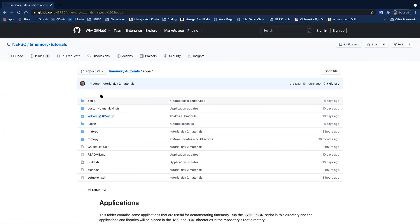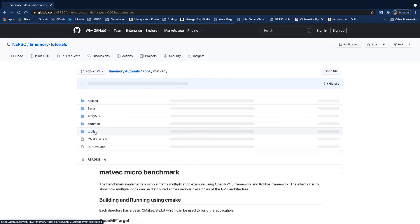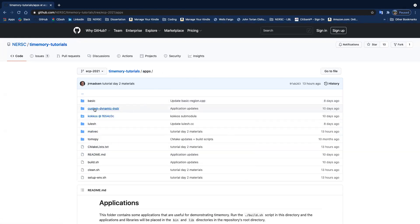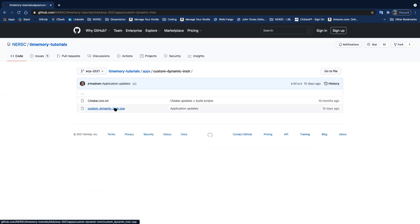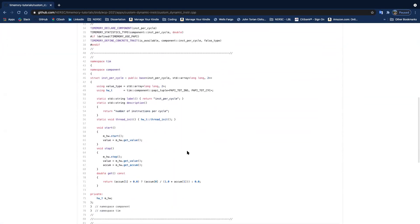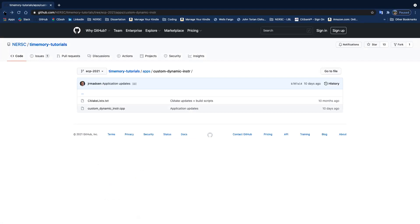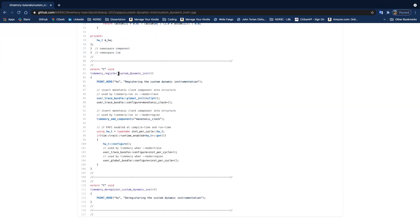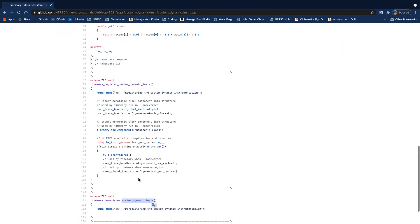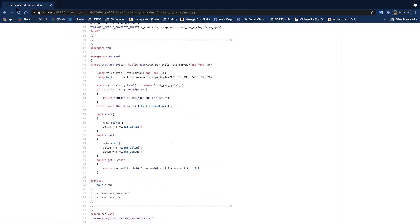I also updated the apps. I don't think we'll have time to cover it, but there's an advanced example you can look at, plus the custom dynamic instrumentation, which you'll learn more about when you learn how to write a component. There are routines used by Timemory run — you simply name a function the same name as the library, tell Timemory run to load the library, and then you can insert your own custom components into the dynamic instrumentation module.